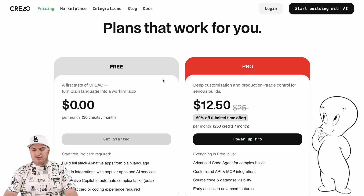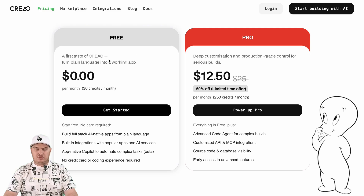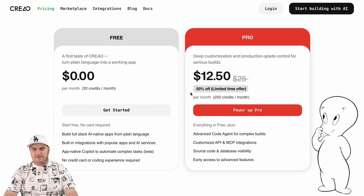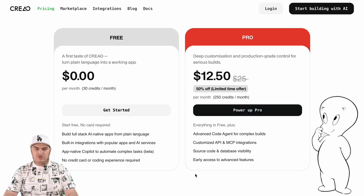Let's take a look at the pricing plans offered by Creo. There are only two pricing plans: free with 30 credits per month, and PRO at $12.50 per month. With the PRO plan, you get 250 credits per month and more advanced functionality. I personally believe that with this pricing model, Creo democratizes access to software development and any user can find the right functionality for themselves.